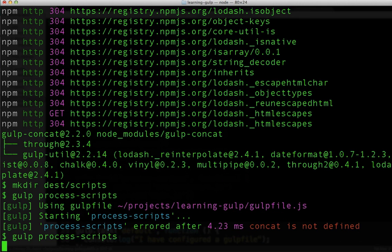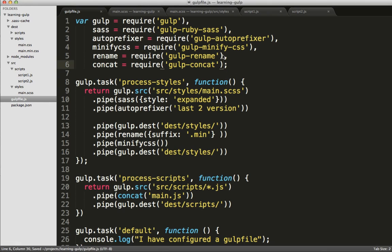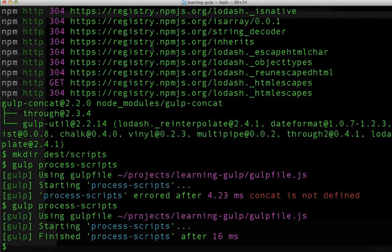That's because I forgot to require the concat library, which we just installed. Once I've done that, we can rerun, and it's been successful. Let's take a look and see what our scripts have. Excellent! Now we can see that both of those JavaScript files have been concatenated into a single file, which is exactly what we want.